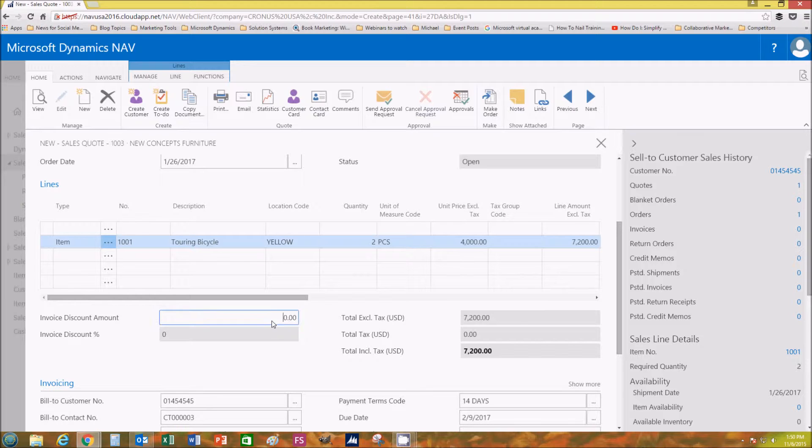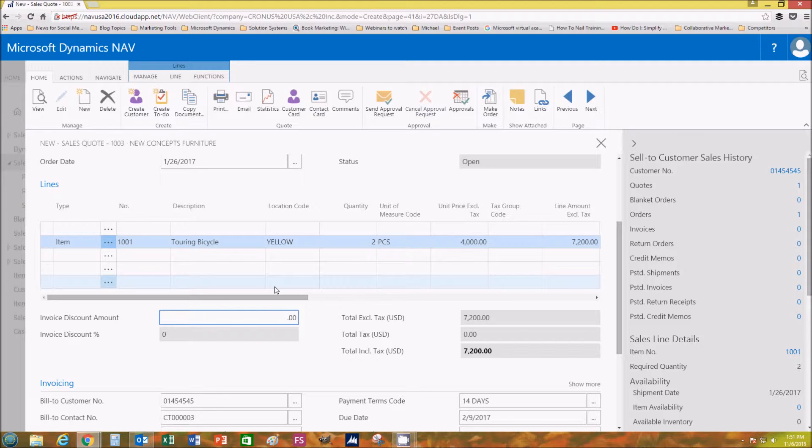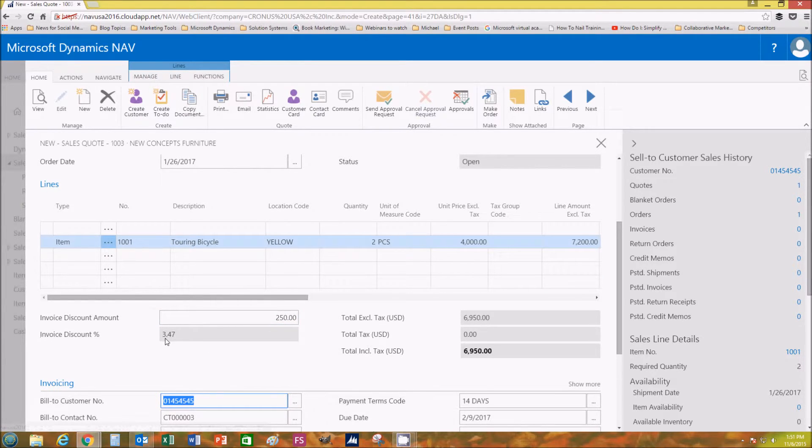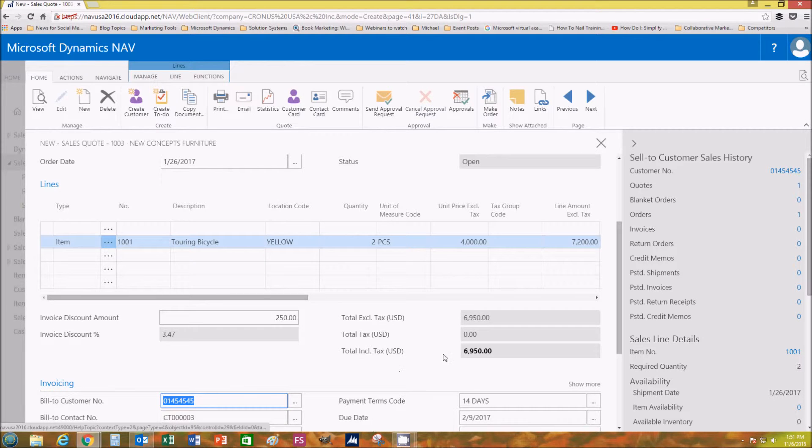Over here to the left you have the invoice discount amount. So if we add an amount, let's add $250. What will happen is once we enter it and hit Enter, the invoice discount percentage will automatically populate: 3.47%.